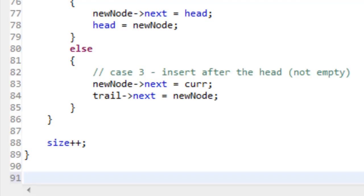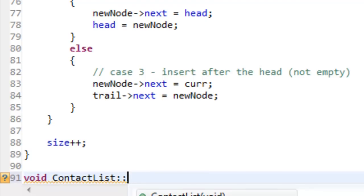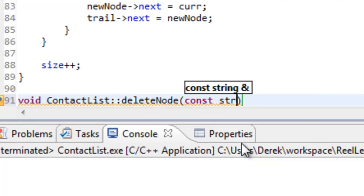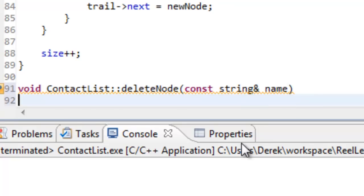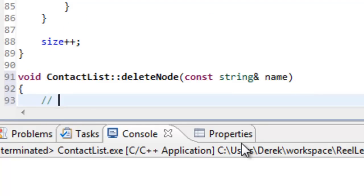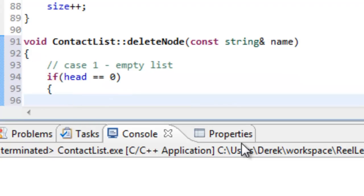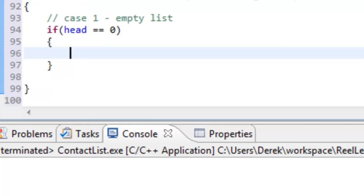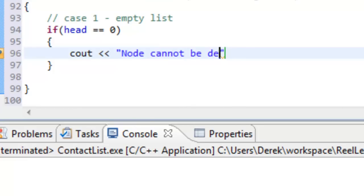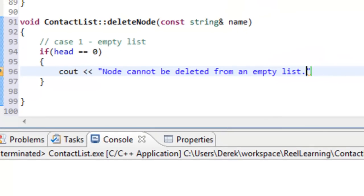This is a void returning function. It belongs to our ContactList class as a member function, so we use our scope operator and select deleteNode, with const string& for the parameter. The first thing we check for is case one: if we have an empty linked list. We check if the head pointer is equal to null. If so, there's no way to delete anything, so we output a cout statement: 'node cannot be deleted from an empty list', followed by endl.